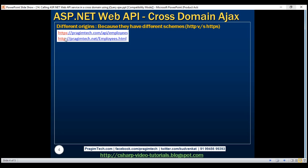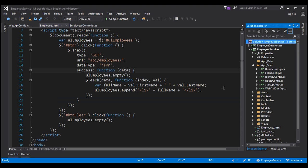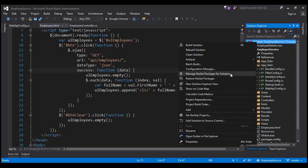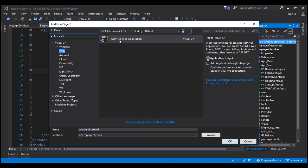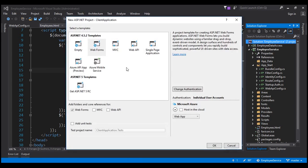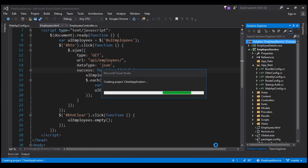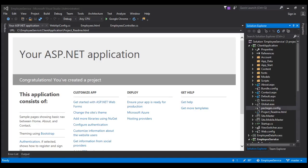Now let's prove that browsers don't allow cross domain AJAX requests. Let's flip to Visual Studio. To our solution, let's add another project. I'm going to right-click on the solution, add a new project, and let's add an ASP.NET web application. Let's call this client application. Click OK and let's add a web forms application. This is going to take a few seconds to create the project. Project created.